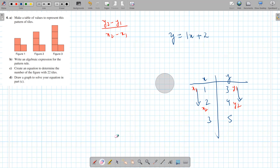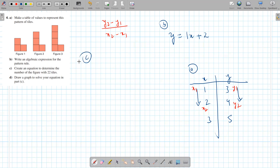Once we have the equation, that's the answer to part b. This was the answer to part a. Part c says create an equation to determine the number of figures with 22 tiles. You replace something with 22 — it's the x value or the y value? Which one represents the number of tiles? The y value. Exactly. So we're going to set y as 22, which equals 1x plus 2.